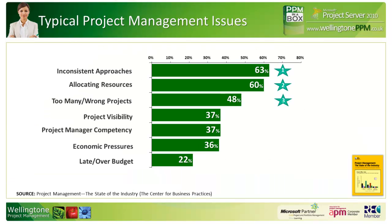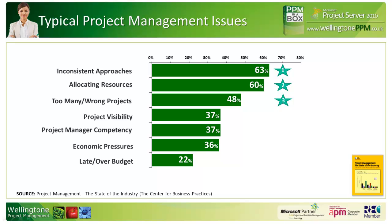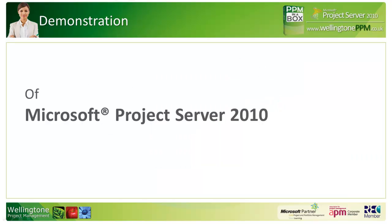Here we see the findings of a survey that was published a few years ago by the Centre for Business Practices. They surveyed a range of organizations, ranging from SMEs to large multinationals, to find out what their biggest pain points were in relation to project management. The top four issues are the ones that we see most often when we first engage with clients: inconsistent approaches to how projects are managed, allocating resources and resource management in general, too many of the wrong projects linking into project selection—making sure the projects align to corporate strategy and will deliver some form of return on investment—and last but not least, project visibility, whereby many of the clients that we deal with don't have a centralized project register or easy access to a selection of dashboards linking into projects, portfolios, and programs.